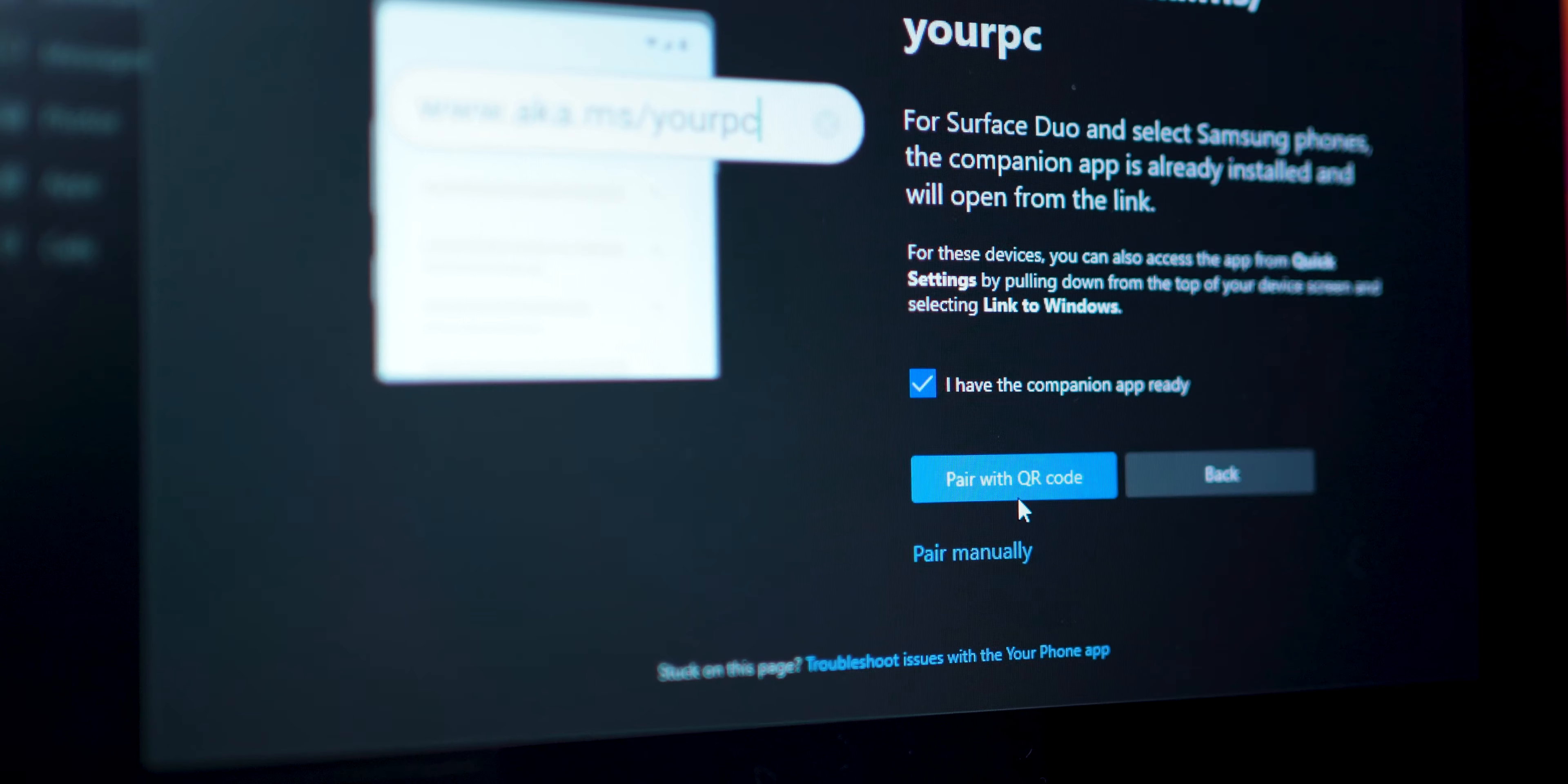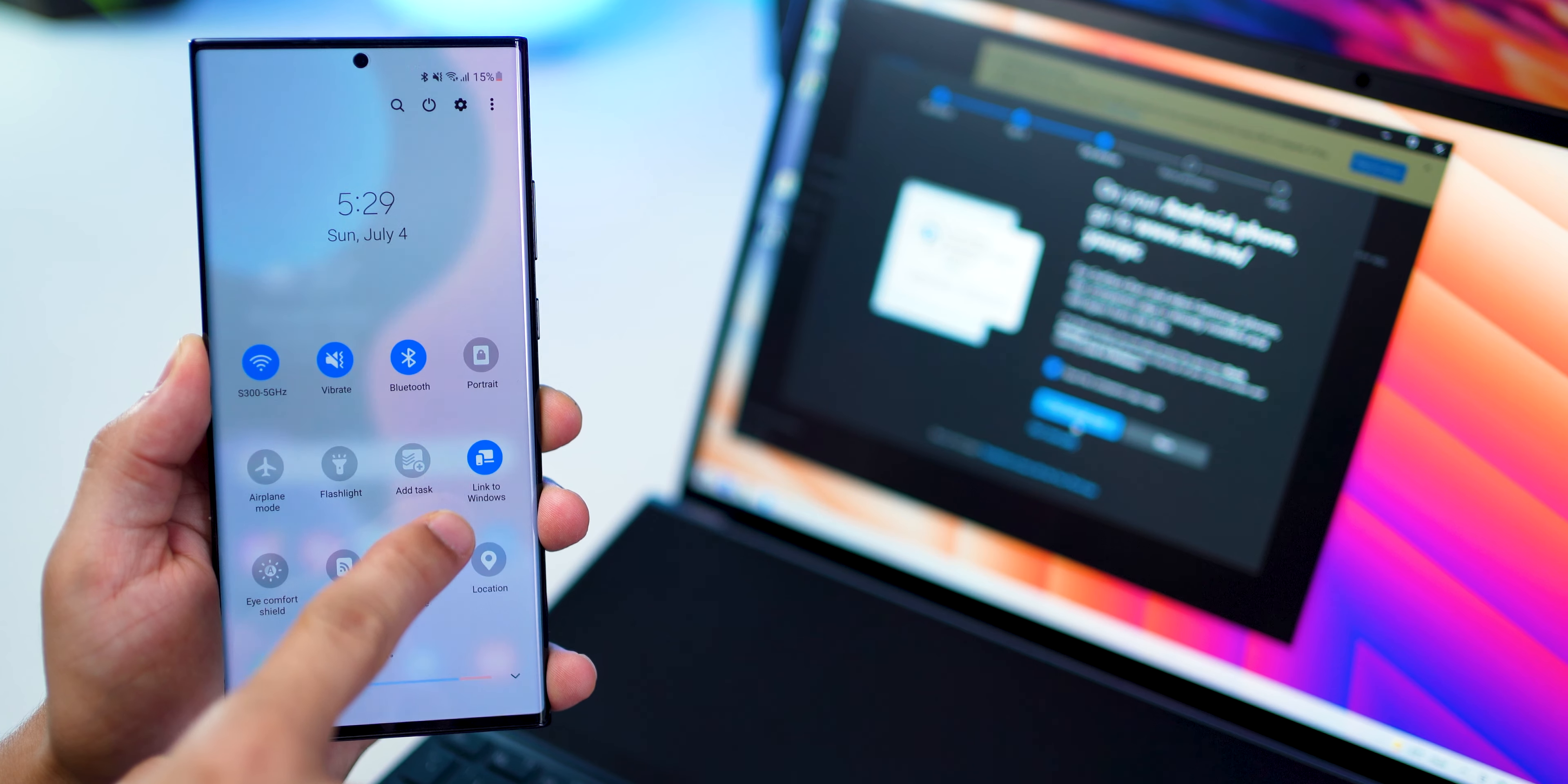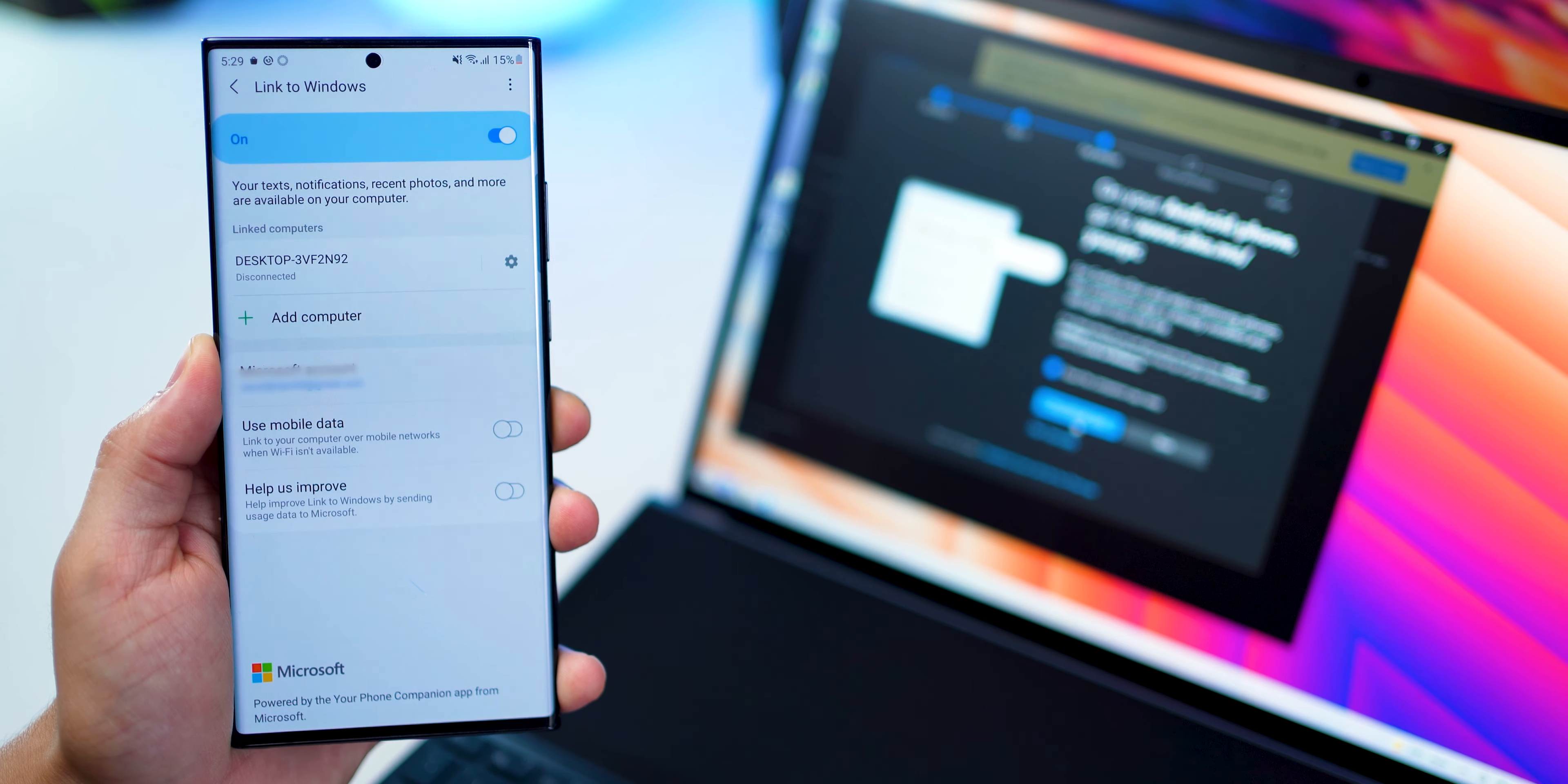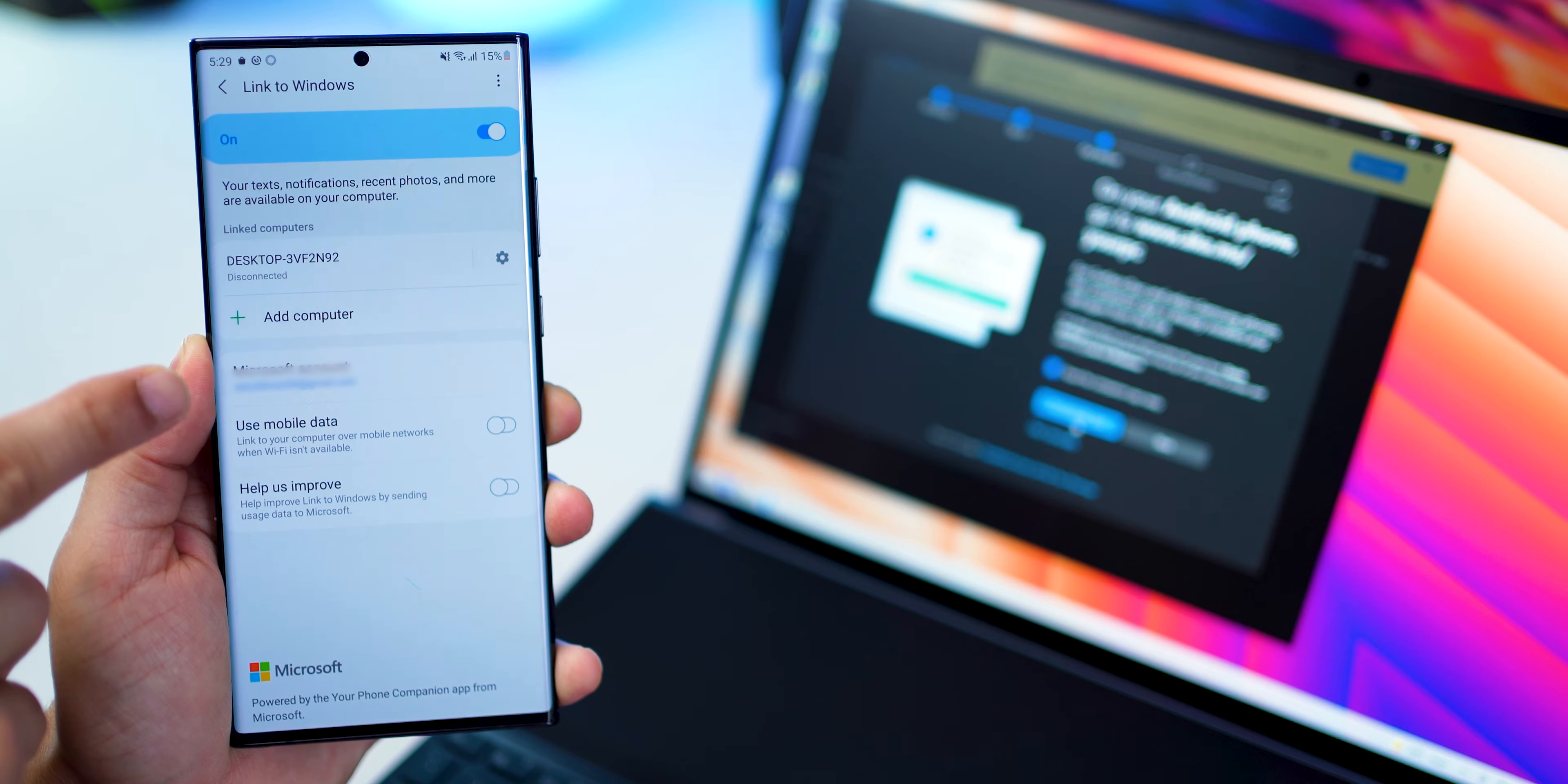And then there are different ways to pair, you can pair with QR code scan, you can pair manually. And if you've got a Samsung phone, there's something called Link to Windows that's built in. This is also true for Google Pixel devices. And then you can just add a computer and make sure it's signed in using the right Microsoft ID.